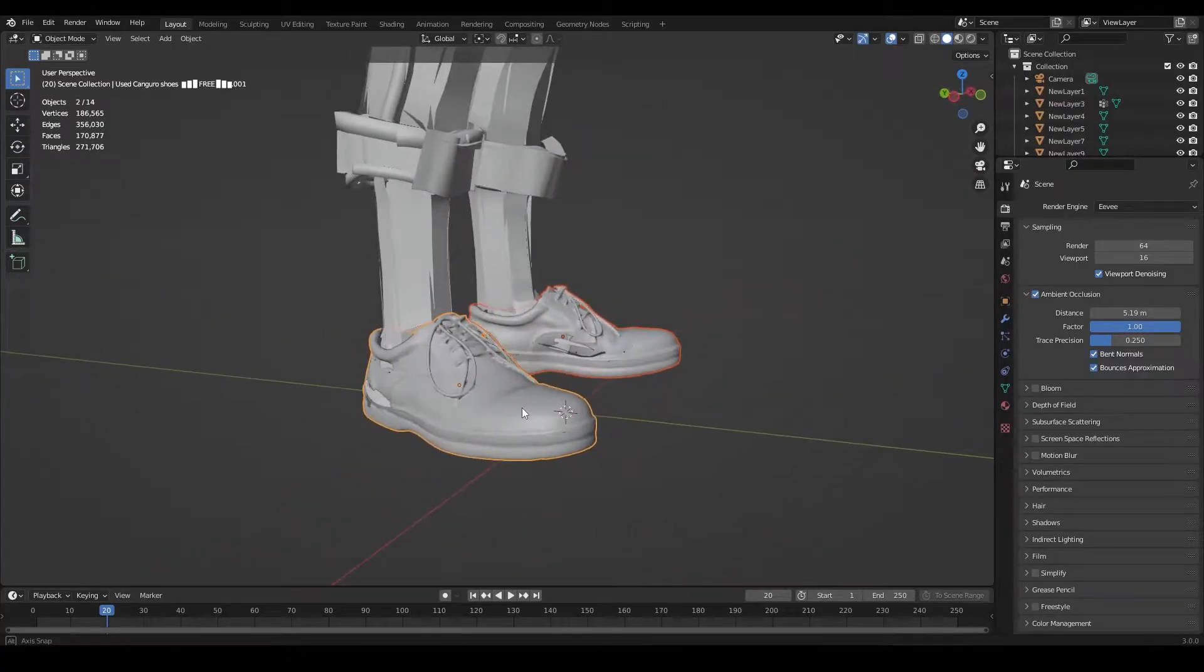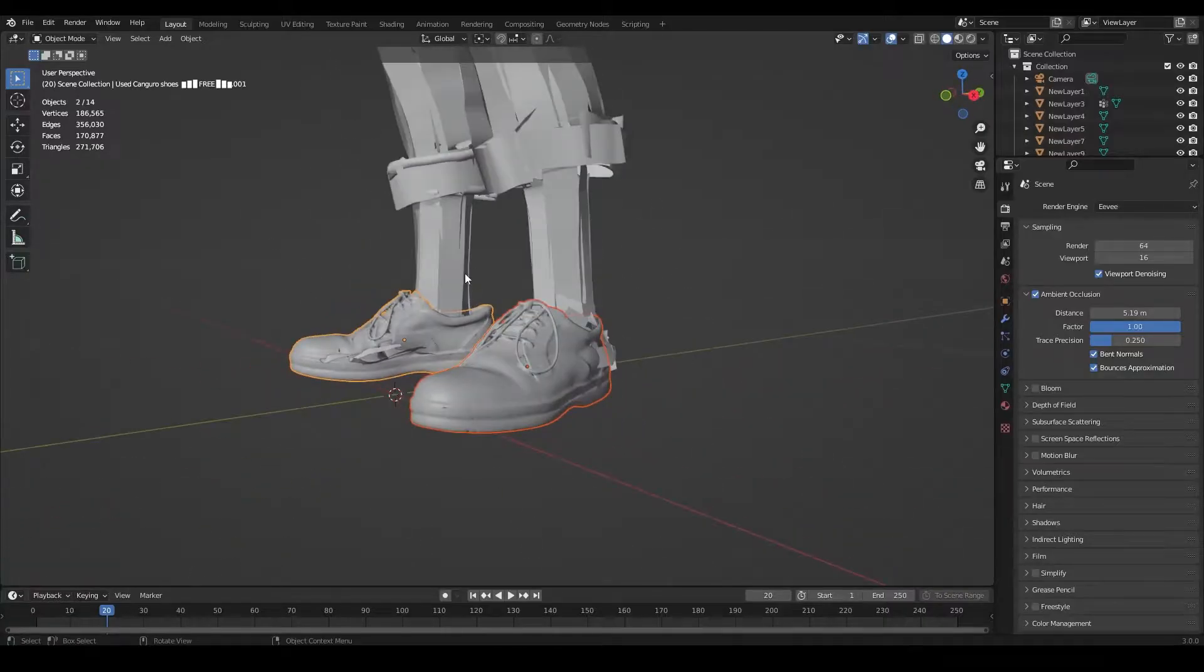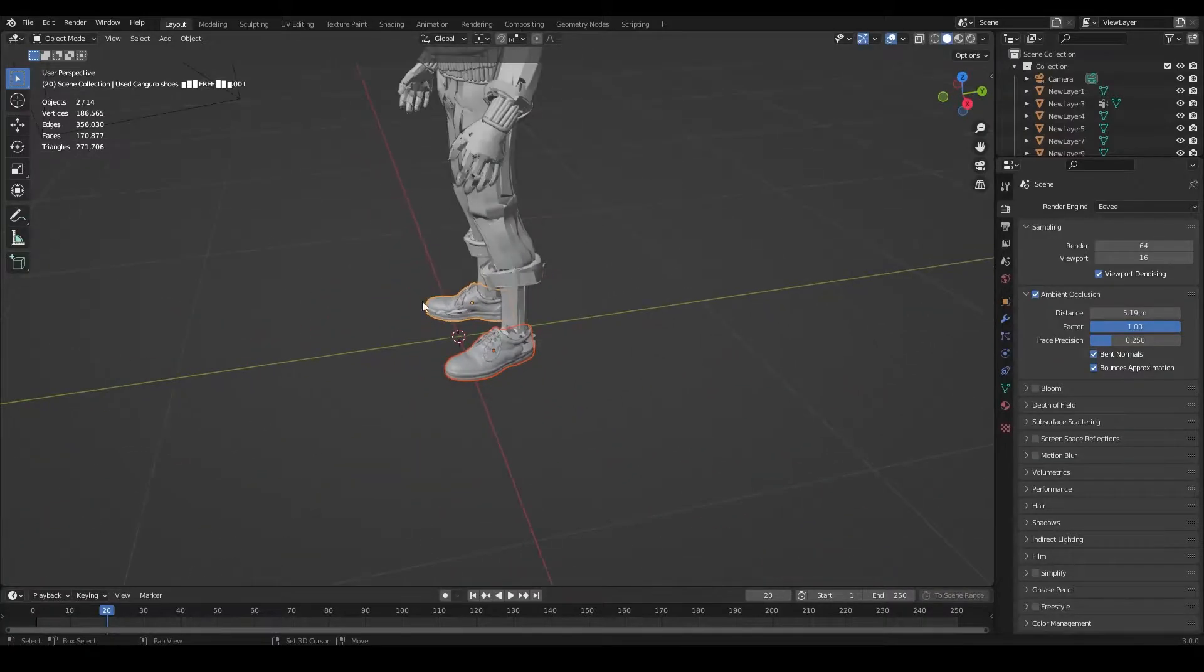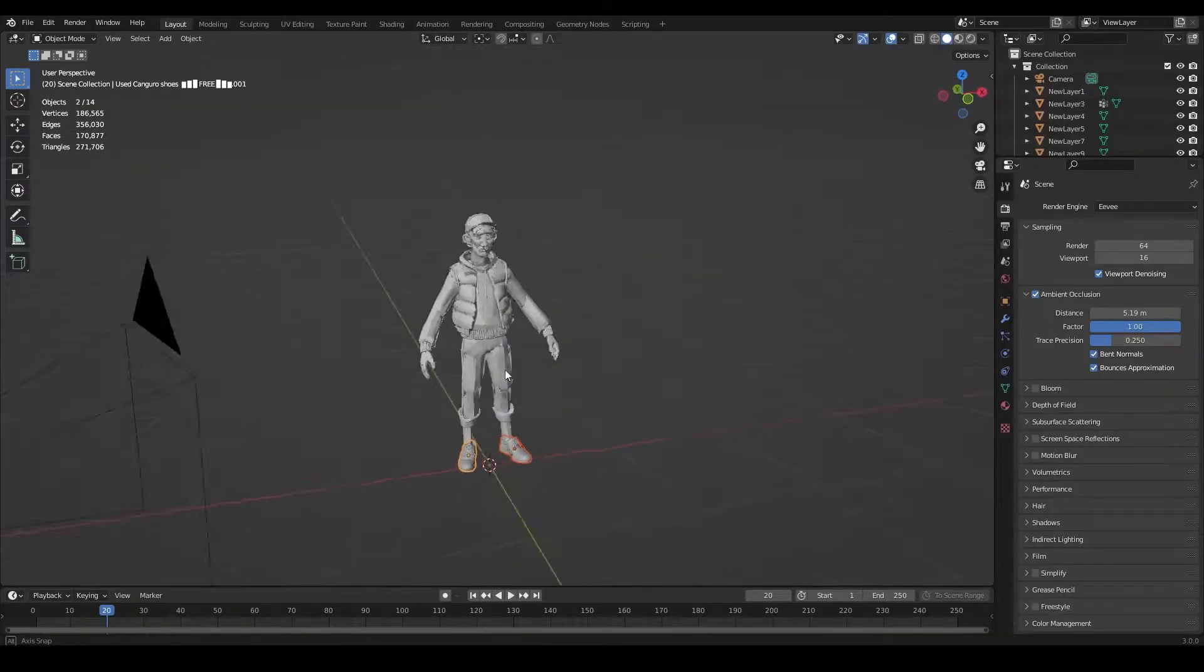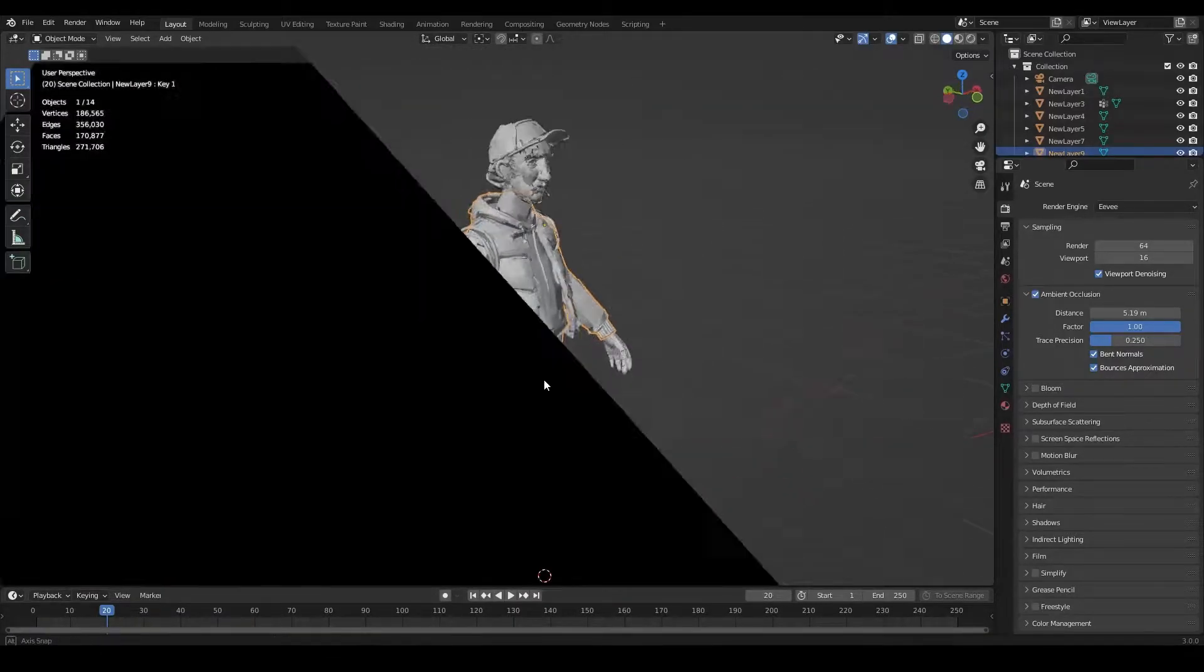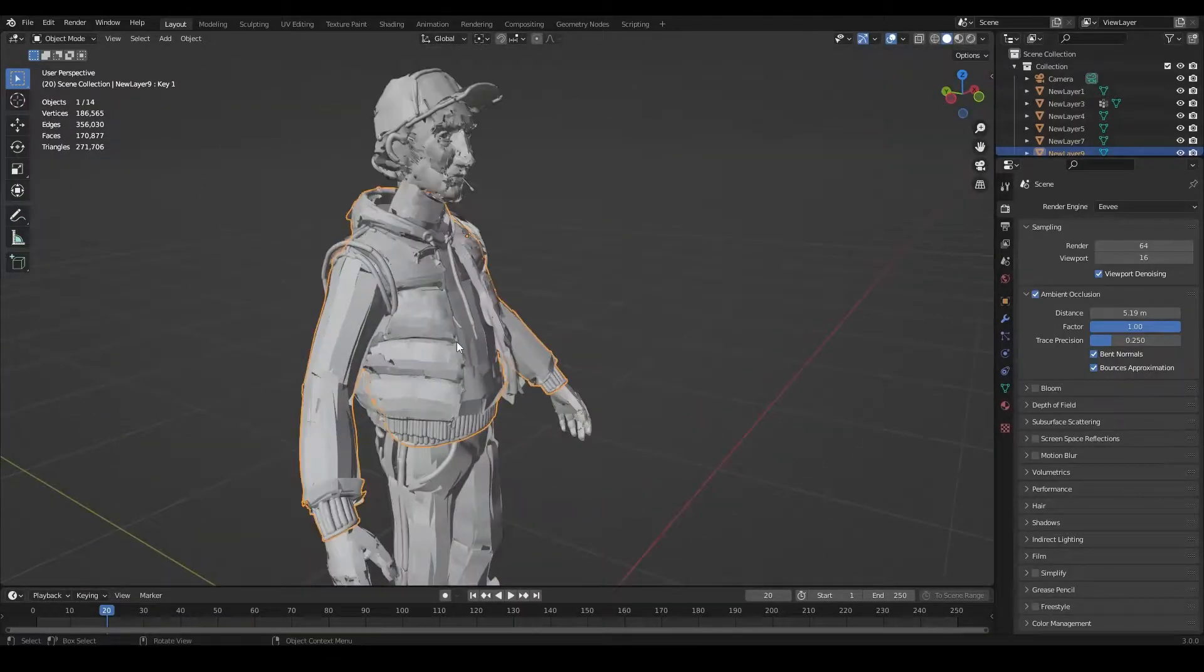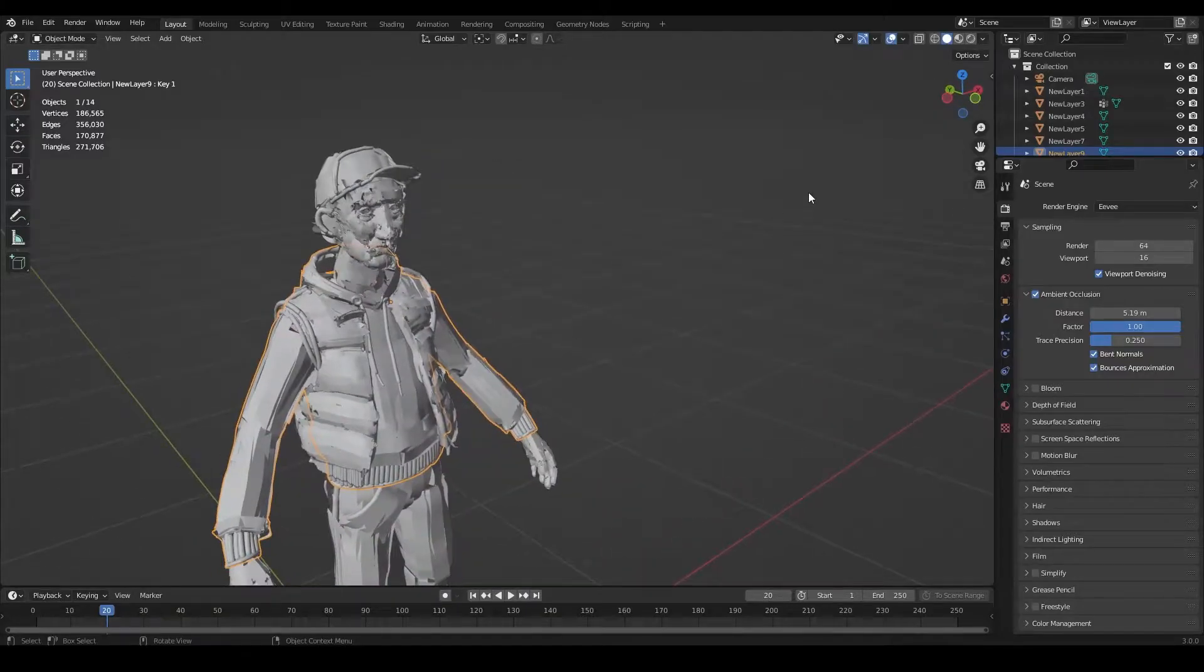As you can see, our character has different shoes. These shoes are 3D scanned and that's something I do a lot in my art. I combine different mediums to get different results.